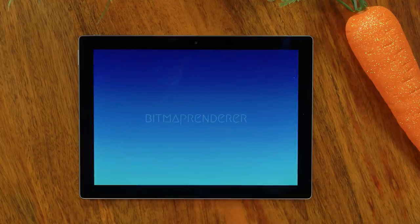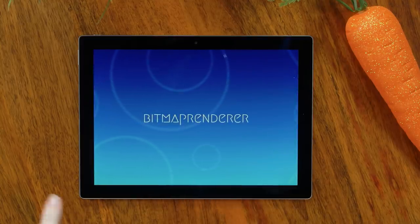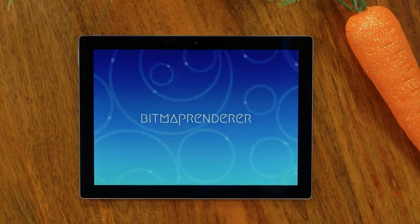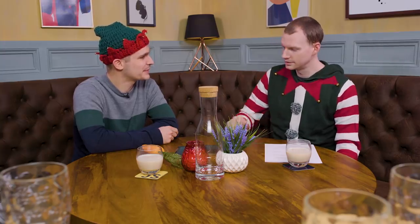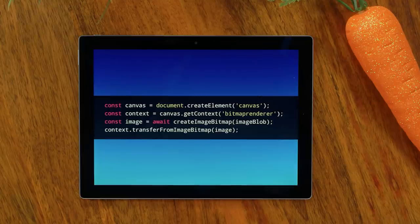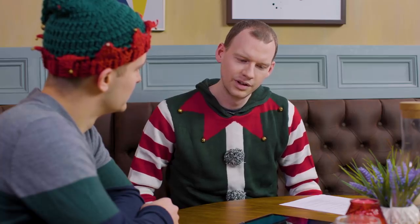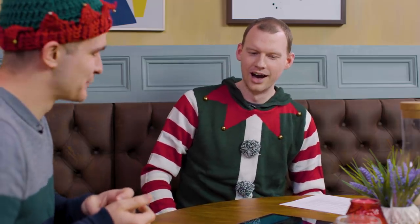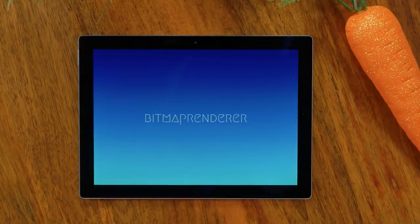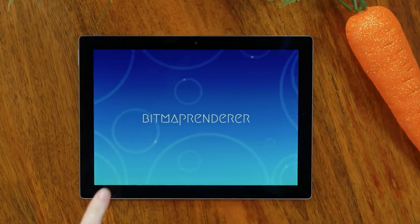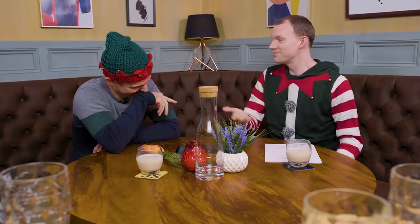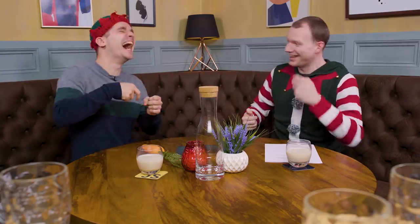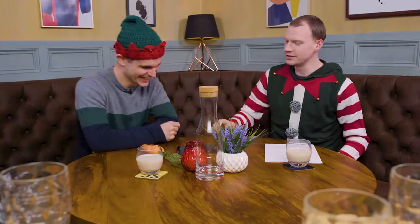Next up — and I find this really difficult to read — it's ImageBitmap Renderer. It says 'bitmap renderer here.' It's a new context type for canvas: you call getContext with 'bitmaprenderer'. What you can do is create an ImageBitmap — which is an existing feature — and transfer it onto the canvas. It's just a fast path for basic canvas drawing of an image.